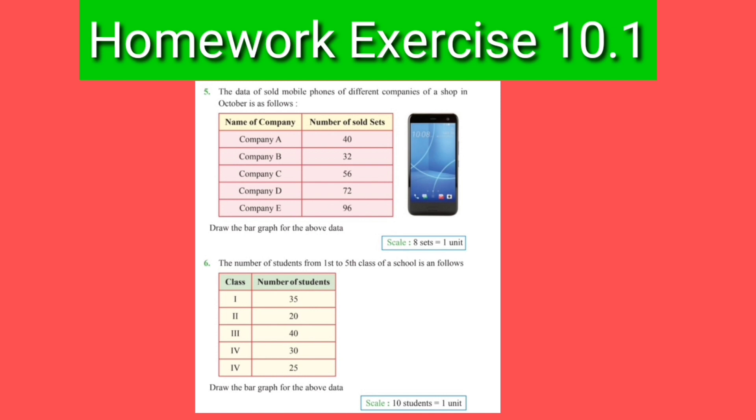Dear kids, now for homework, you have to solve question number 5 and question number 6 of exercise 10.1. Thank you so much, all of you.